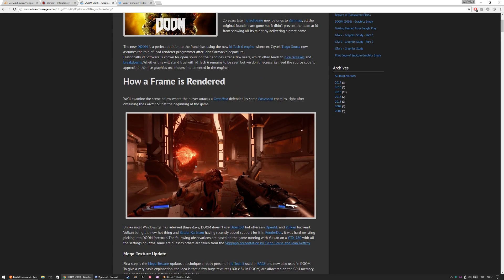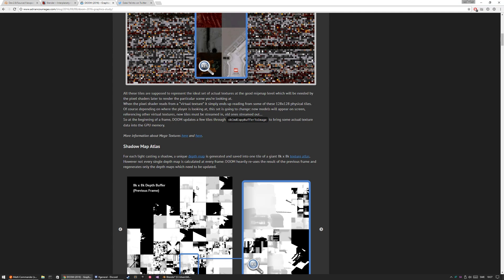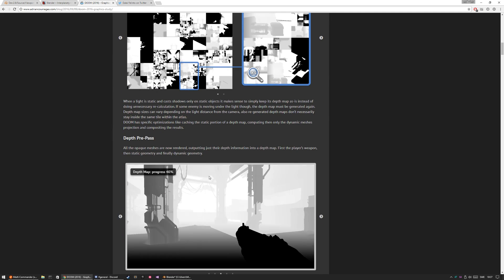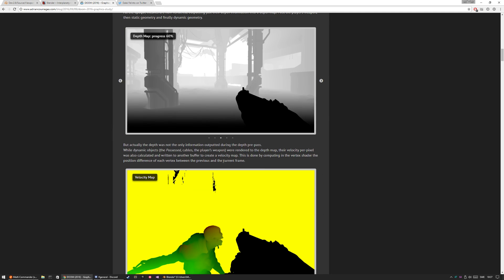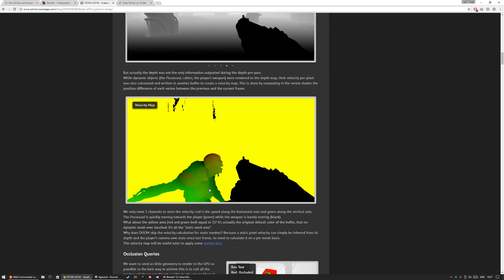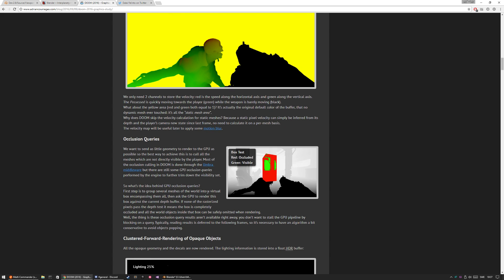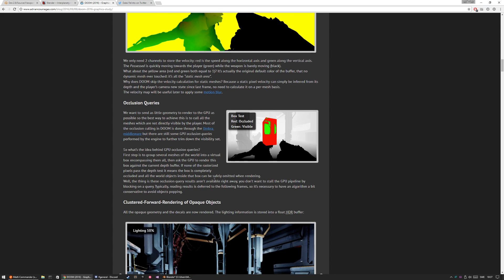Mega textures we can skip for now. Depth paths probably has to do with the mist or fog that's going to be added to EV.